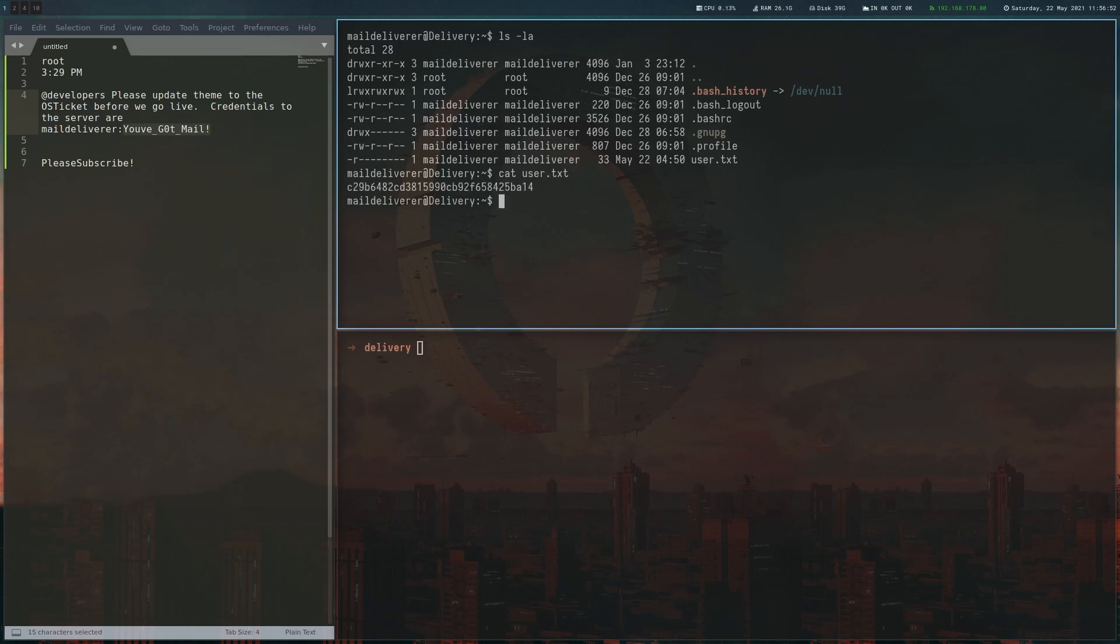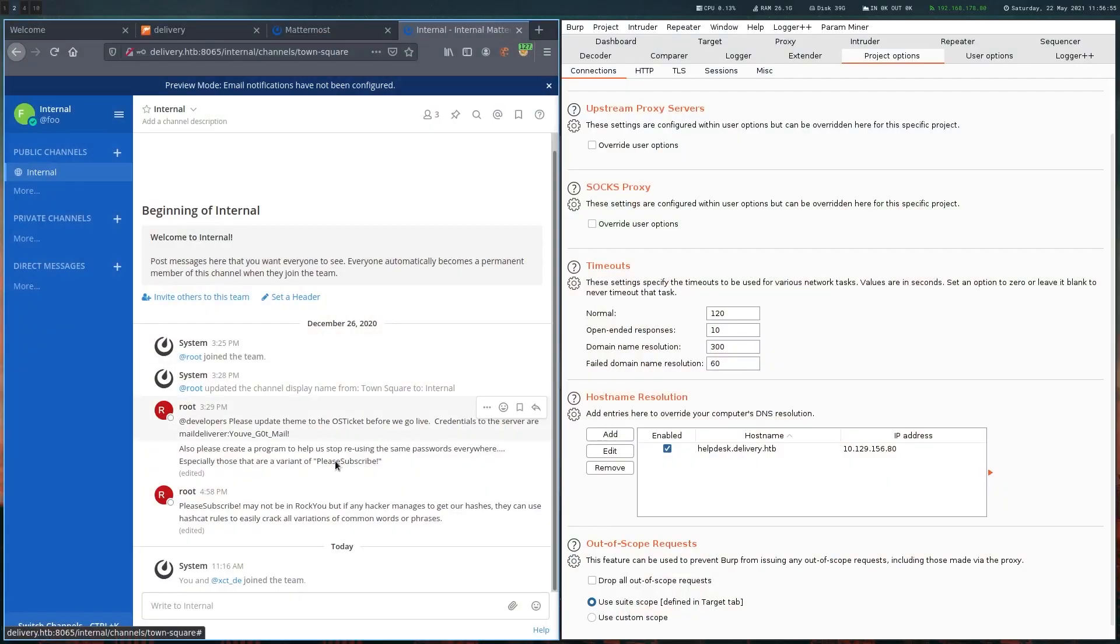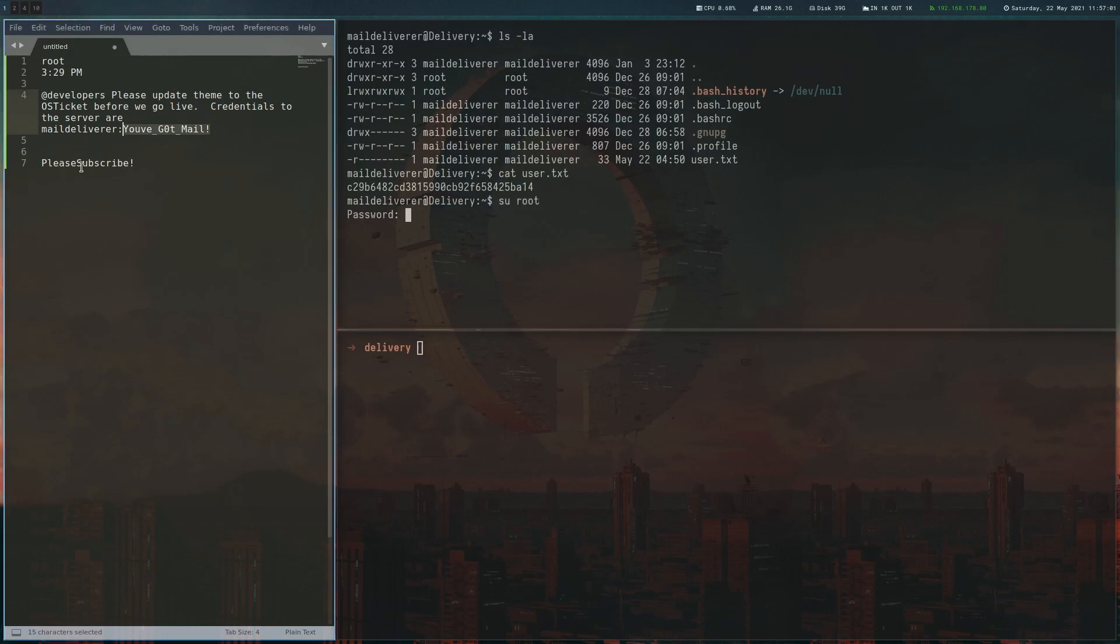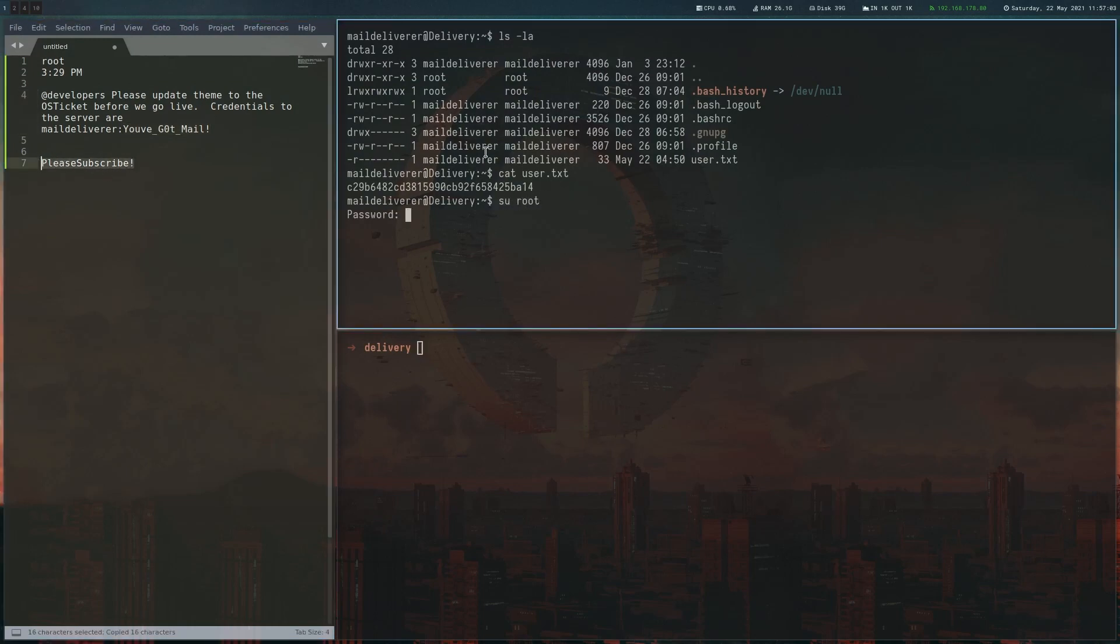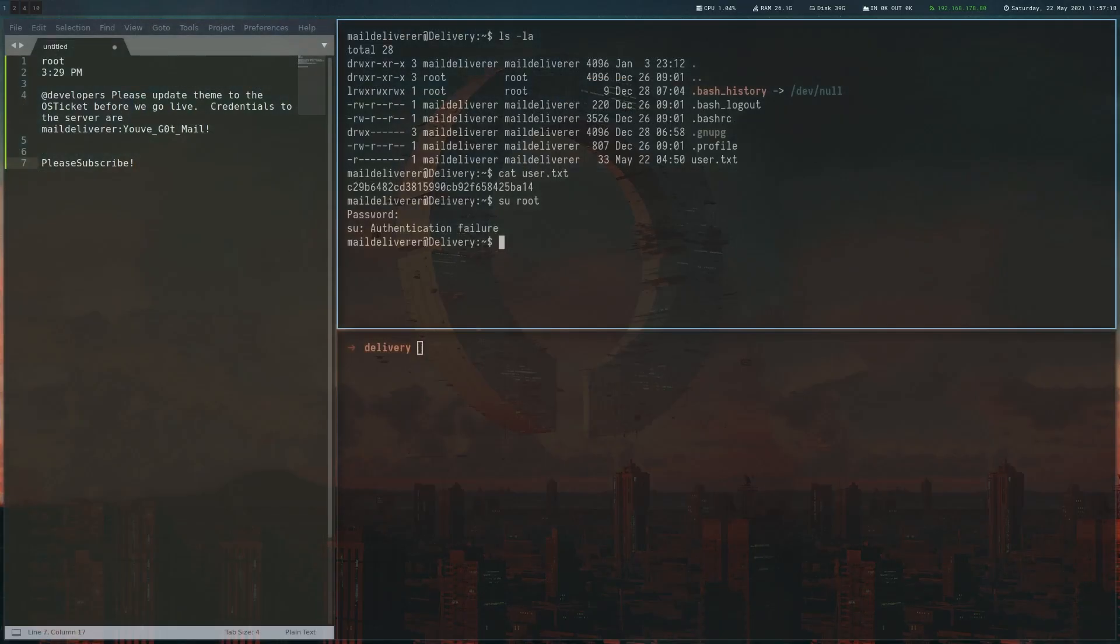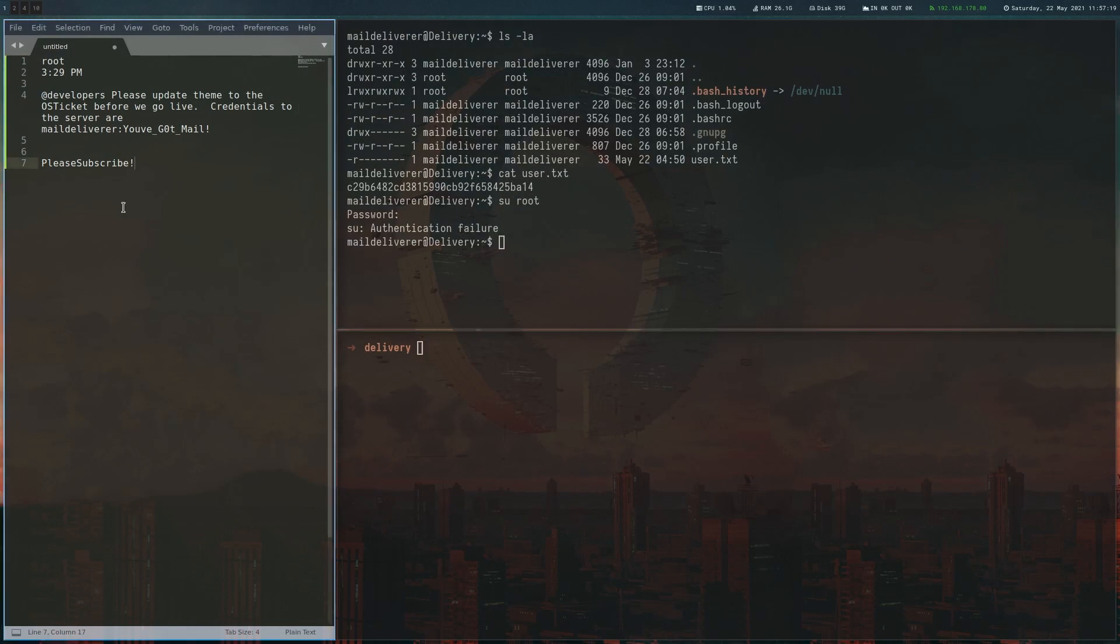Now when looking for root, we just have to remember the hint we got earlier in the chat with the password reuse. Let's try to su to root with this password, but it doesn't work. If you look back, it's basically telling us that we shouldn't reuse variants of this password. So the root password probably is some variation of this one. Now we have to think about how we can mutate this in order to actually get the root password.